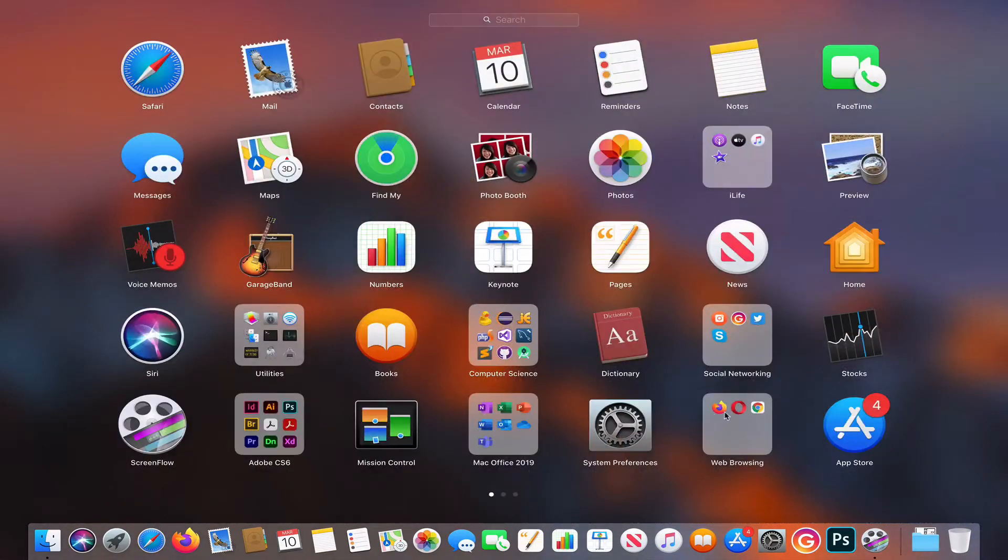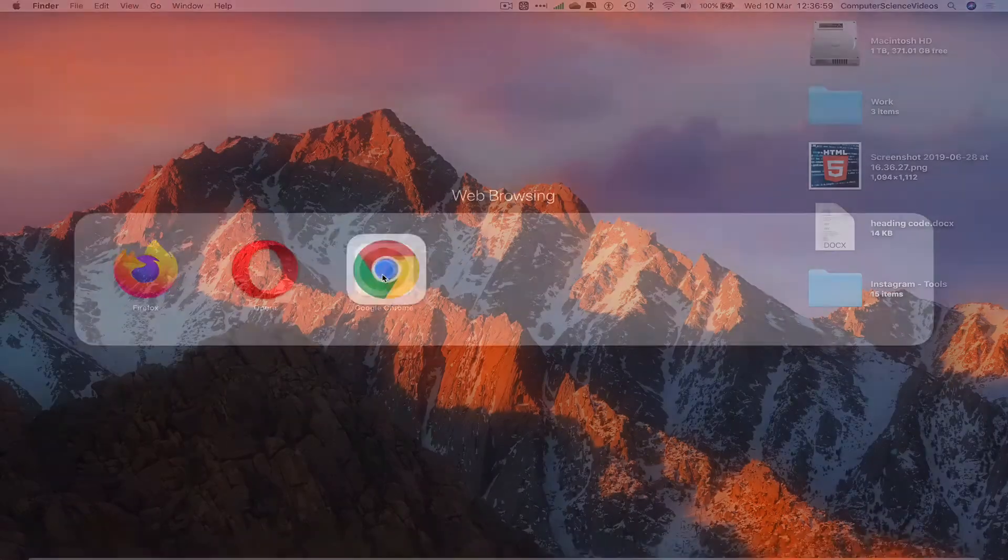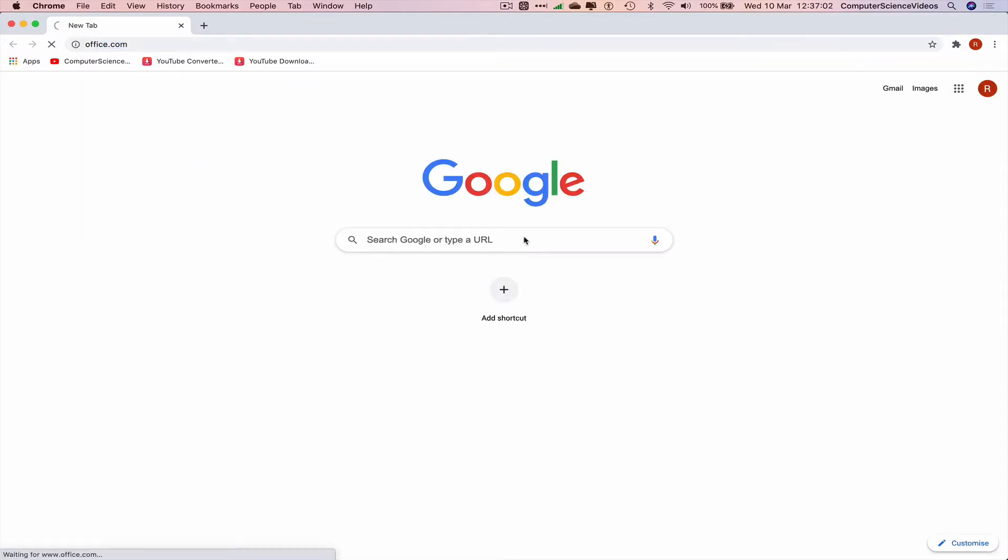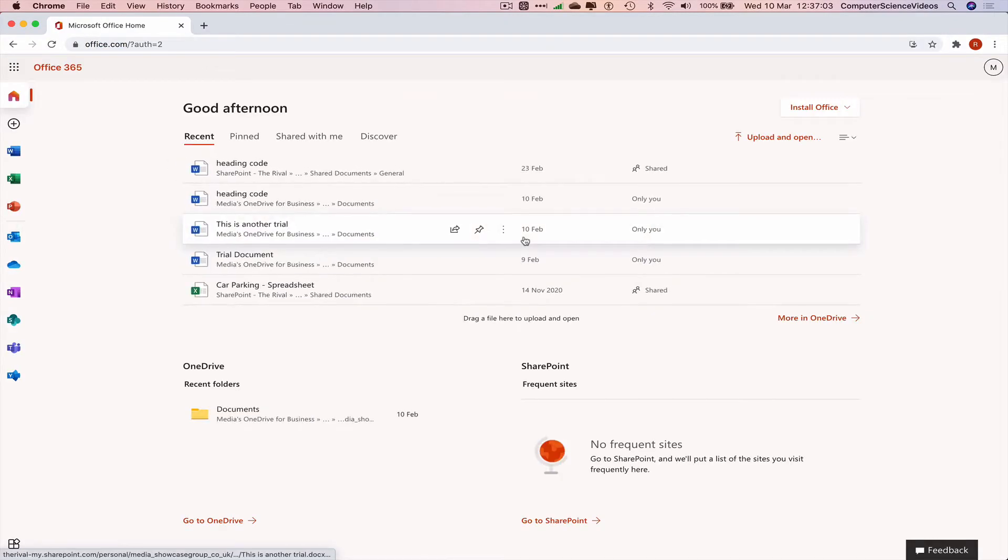In this case, we're using Google Chrome. Navigate to office.com and make sure you're signed into your account. Then go to the left-hand side navigation menu at the bottom left corner of the screen.